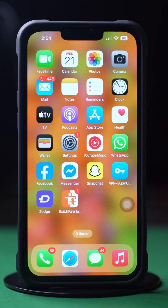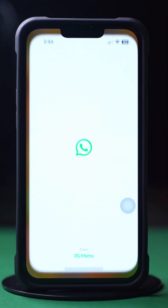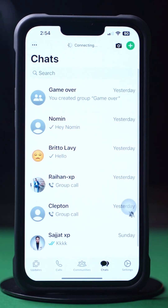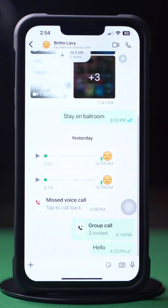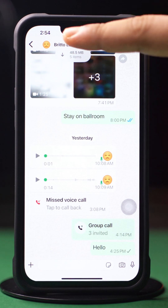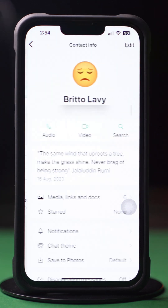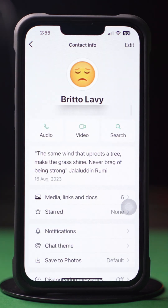Open up the WhatsApp app. Next, tap Chats from below. Now tap and open the chat you want to lock. After that, tap on the contact's name at the top of the screen.